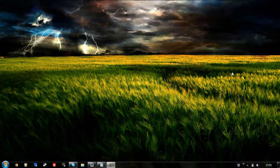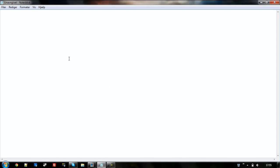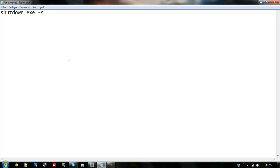The only thing you need is notepad or just some text editor. Let's open up notepad. The first thing we want to do is type shutdown.exe space -s space -f space -t.